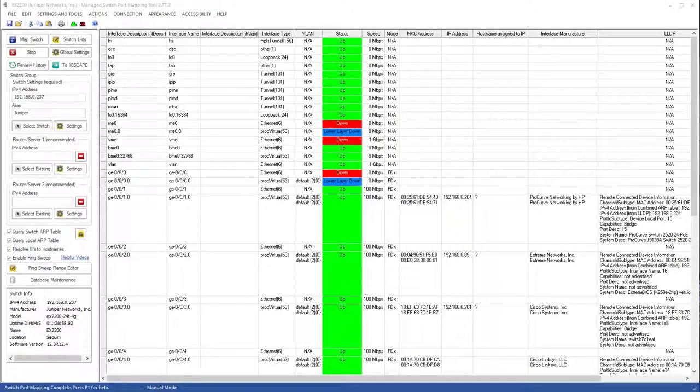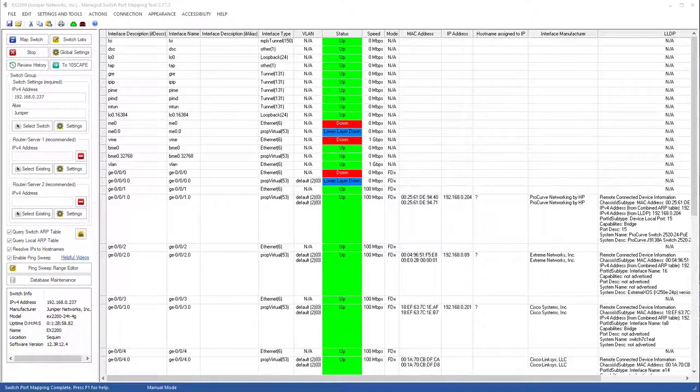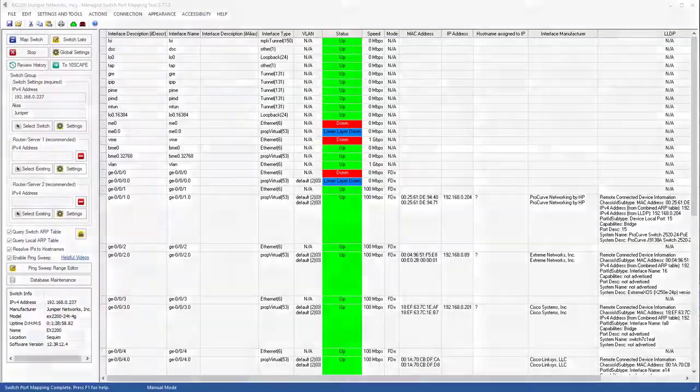This has been a quick demonstration of how to use the managed switch port mapping tool to map a Juniper switch and export its information to the Tenscape visualization program.